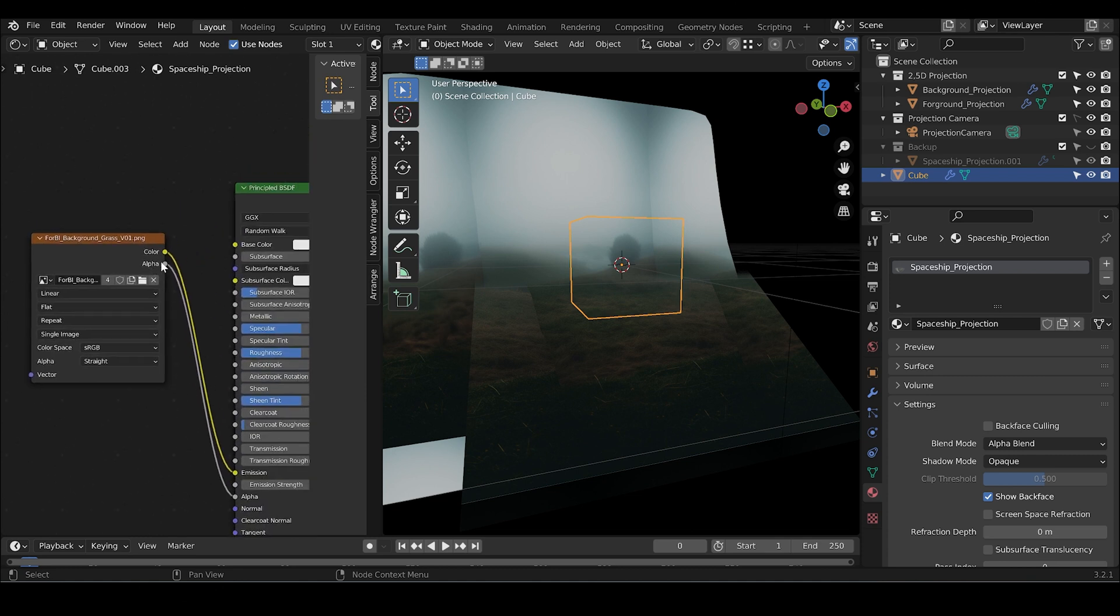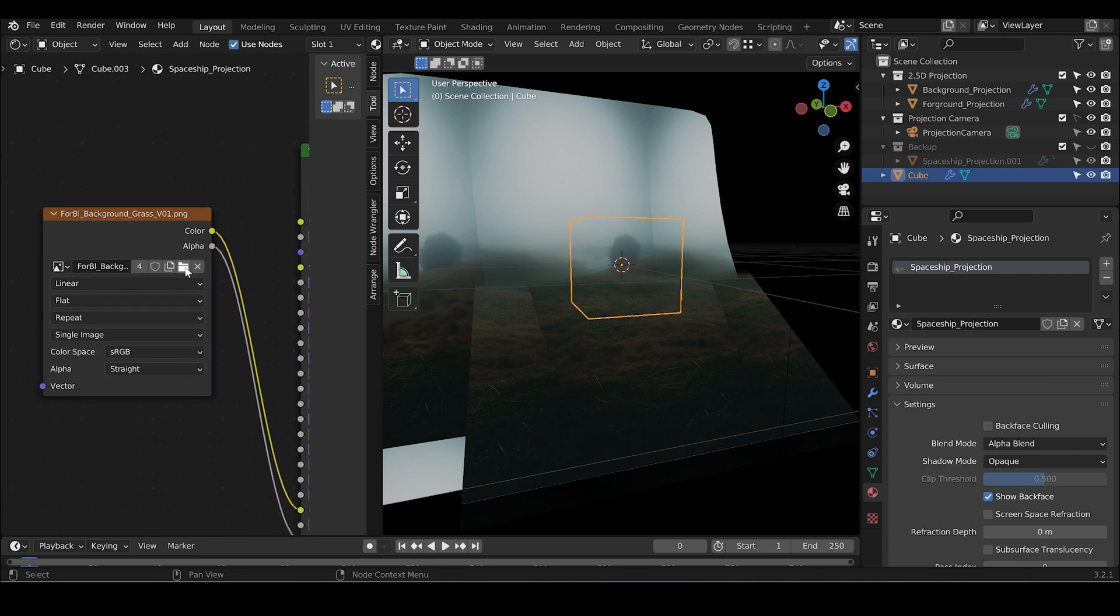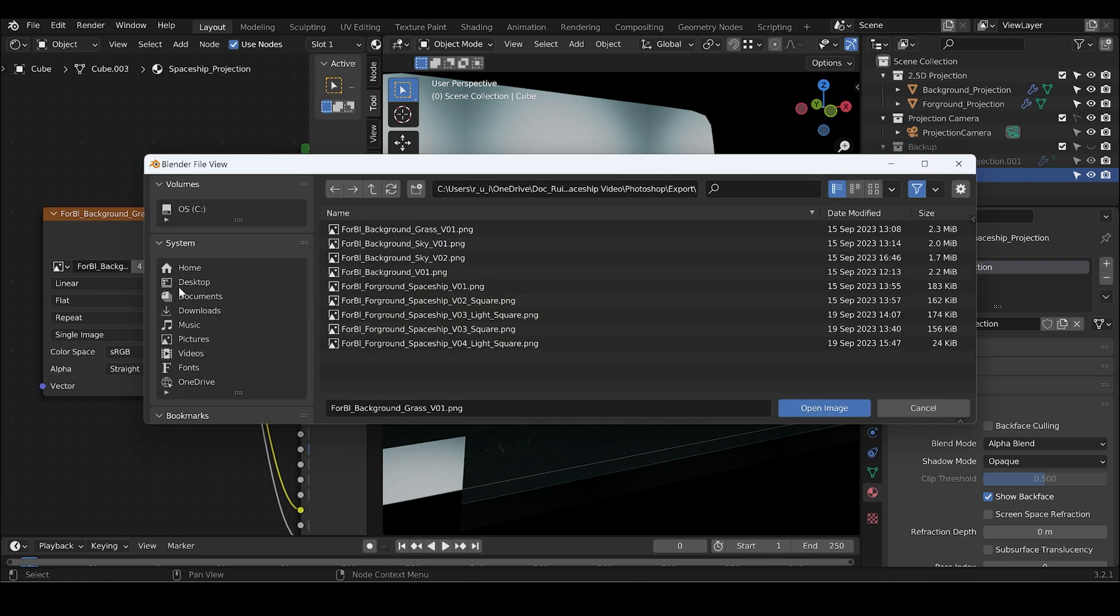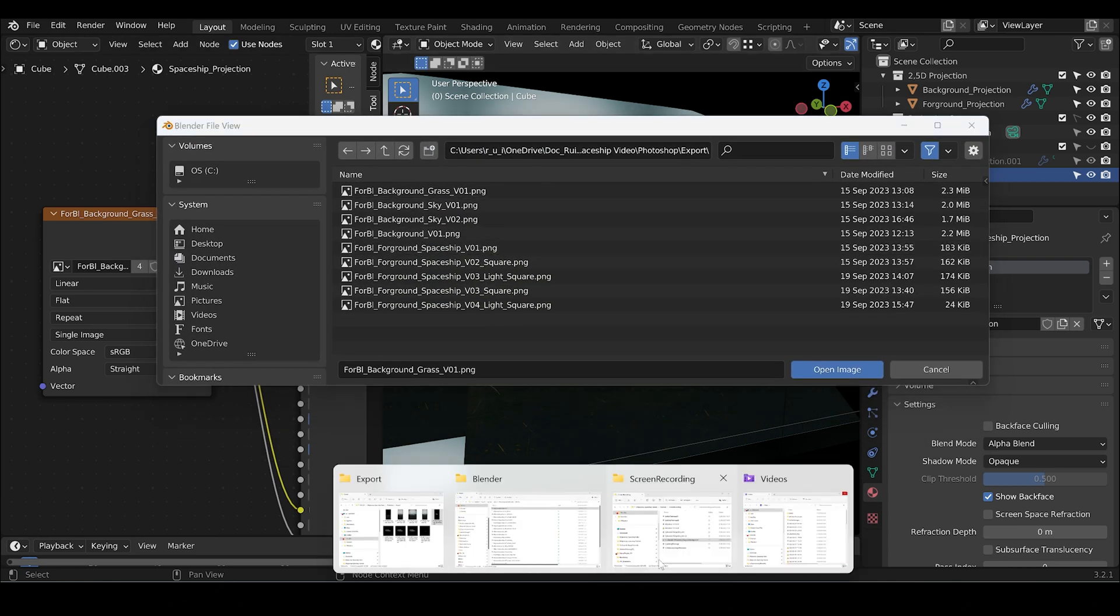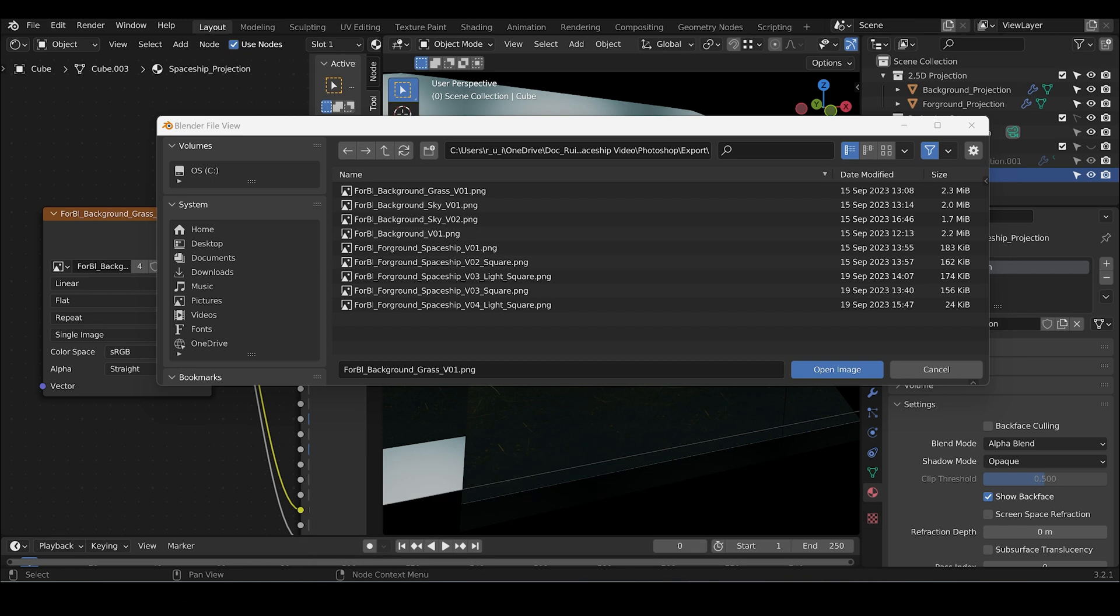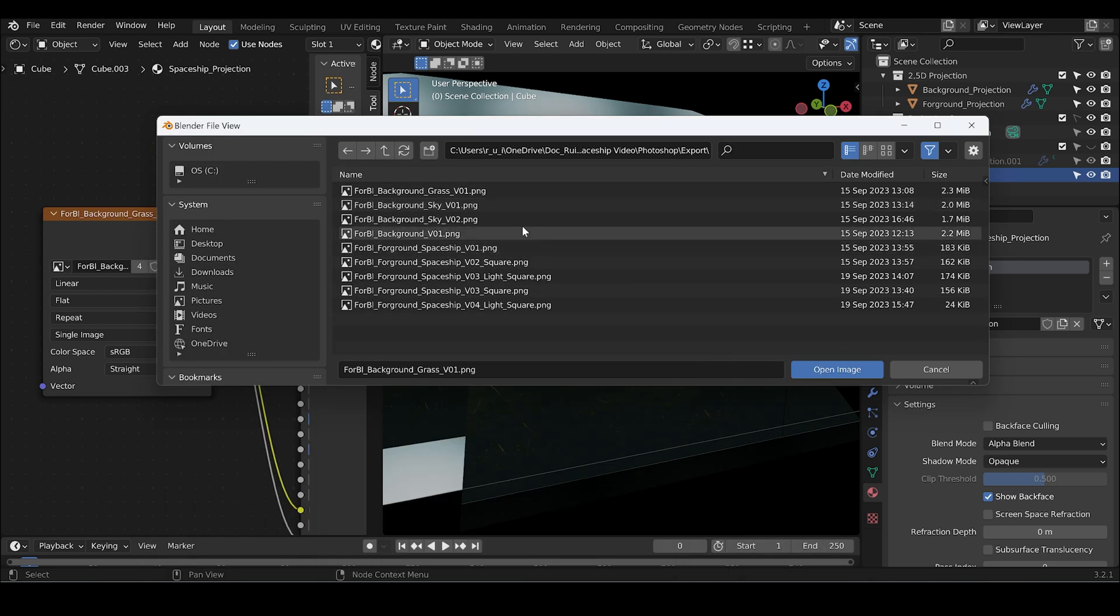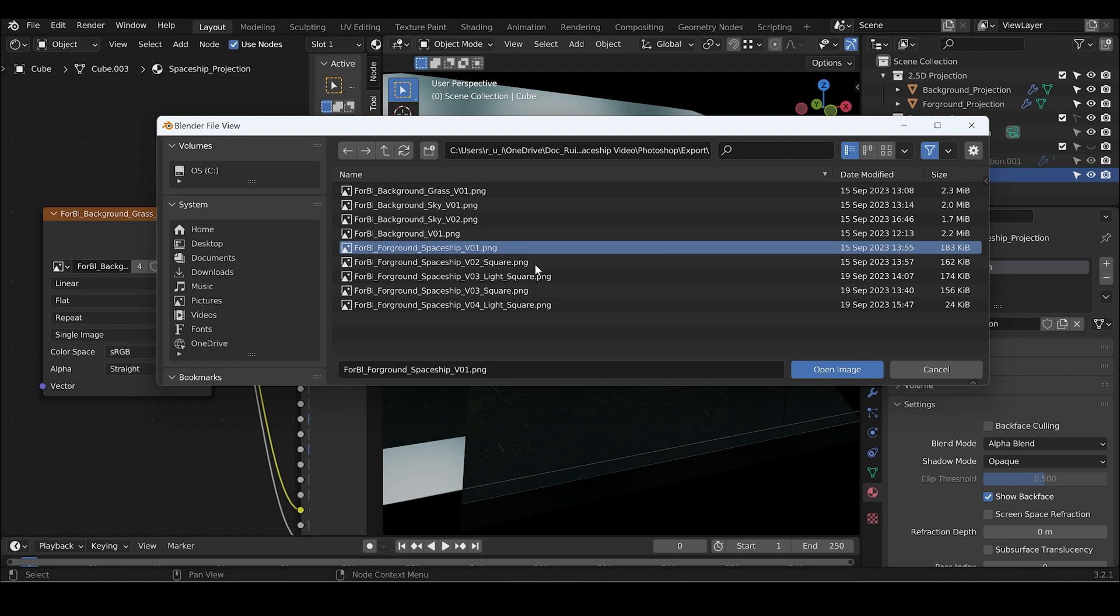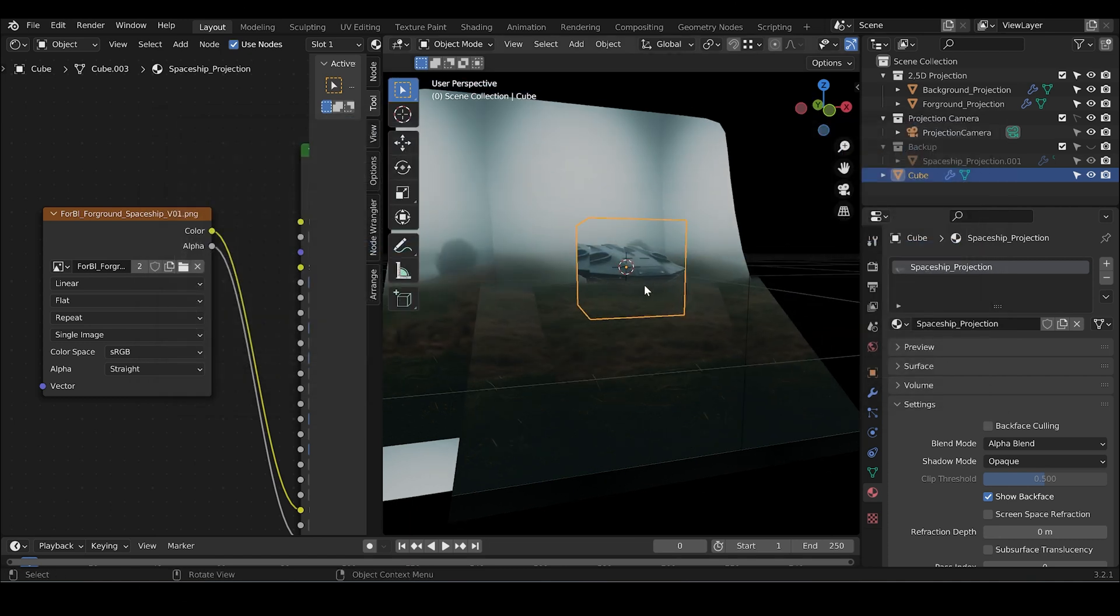Copy it and call this spaceship projection. Let's open the graph editor. And the nodes are good. Let's just link the PNG with the spaceship on it. Foreground spaceship V01. So it must be that.